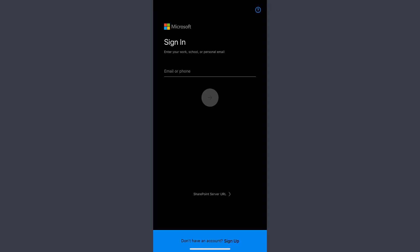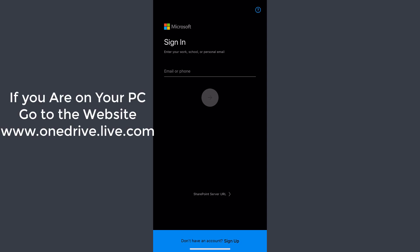First of all, before you can sign up, you have to download the OneDrive app on your mobile device. You can download this app from either your Play Store or App Store depending upon your mobile device type.